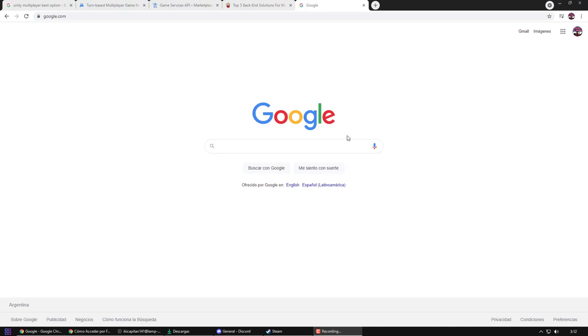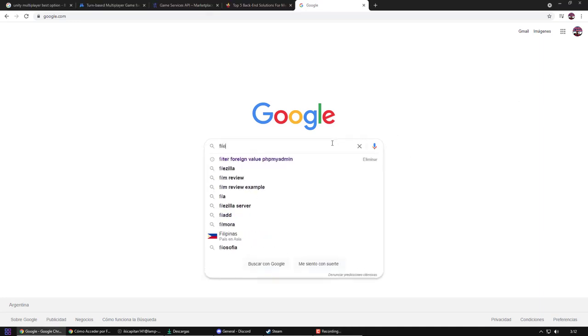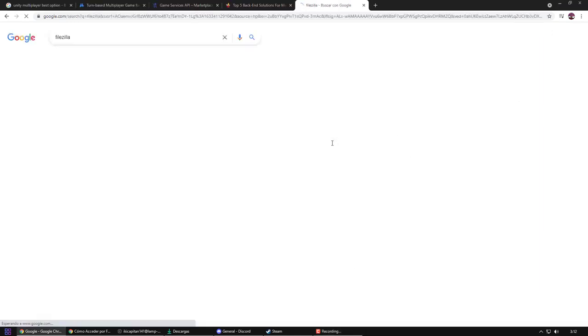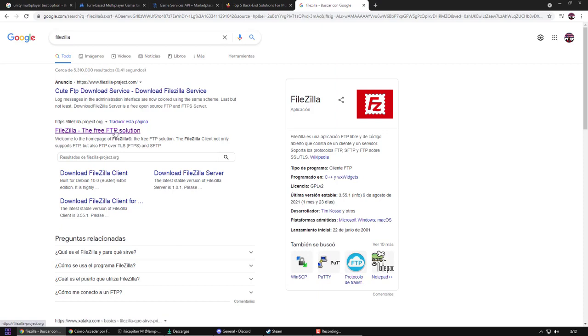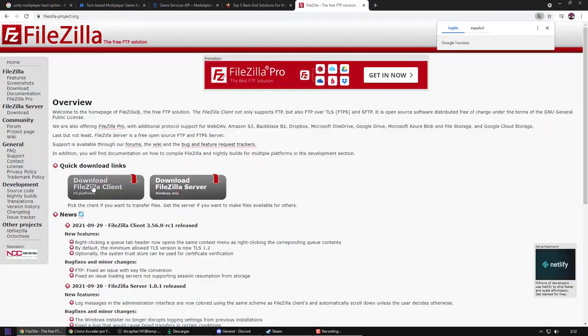Hi, I'm Icky. Today we are going to learn how to transfer files to Google Cloud using FileZilla.